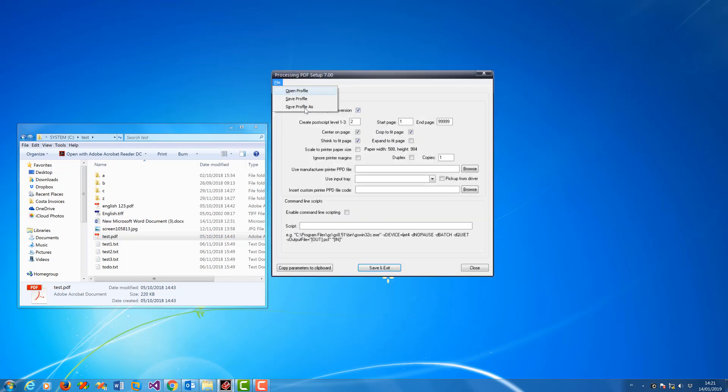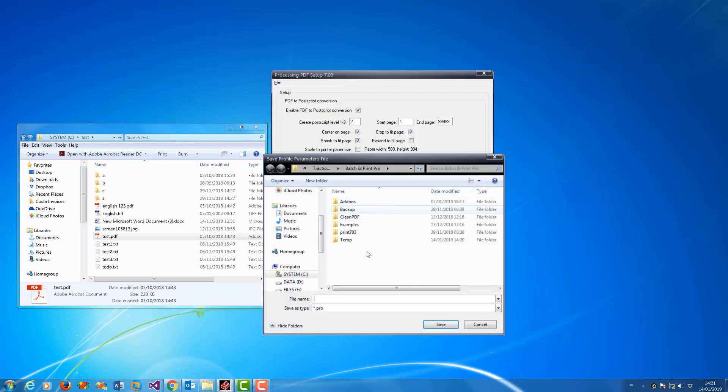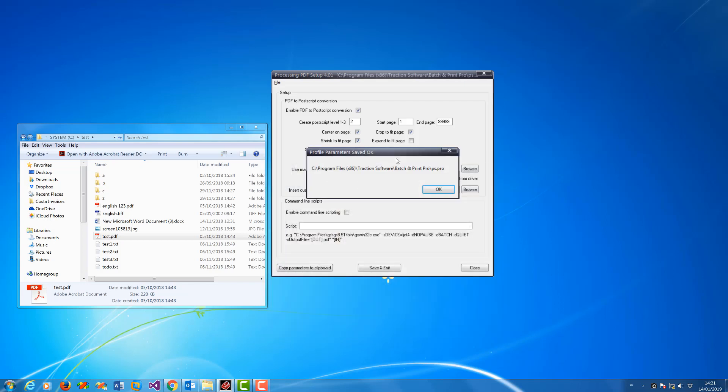Now I'm going to go into file, save profile as, and I'm just going to call it ps.pro.